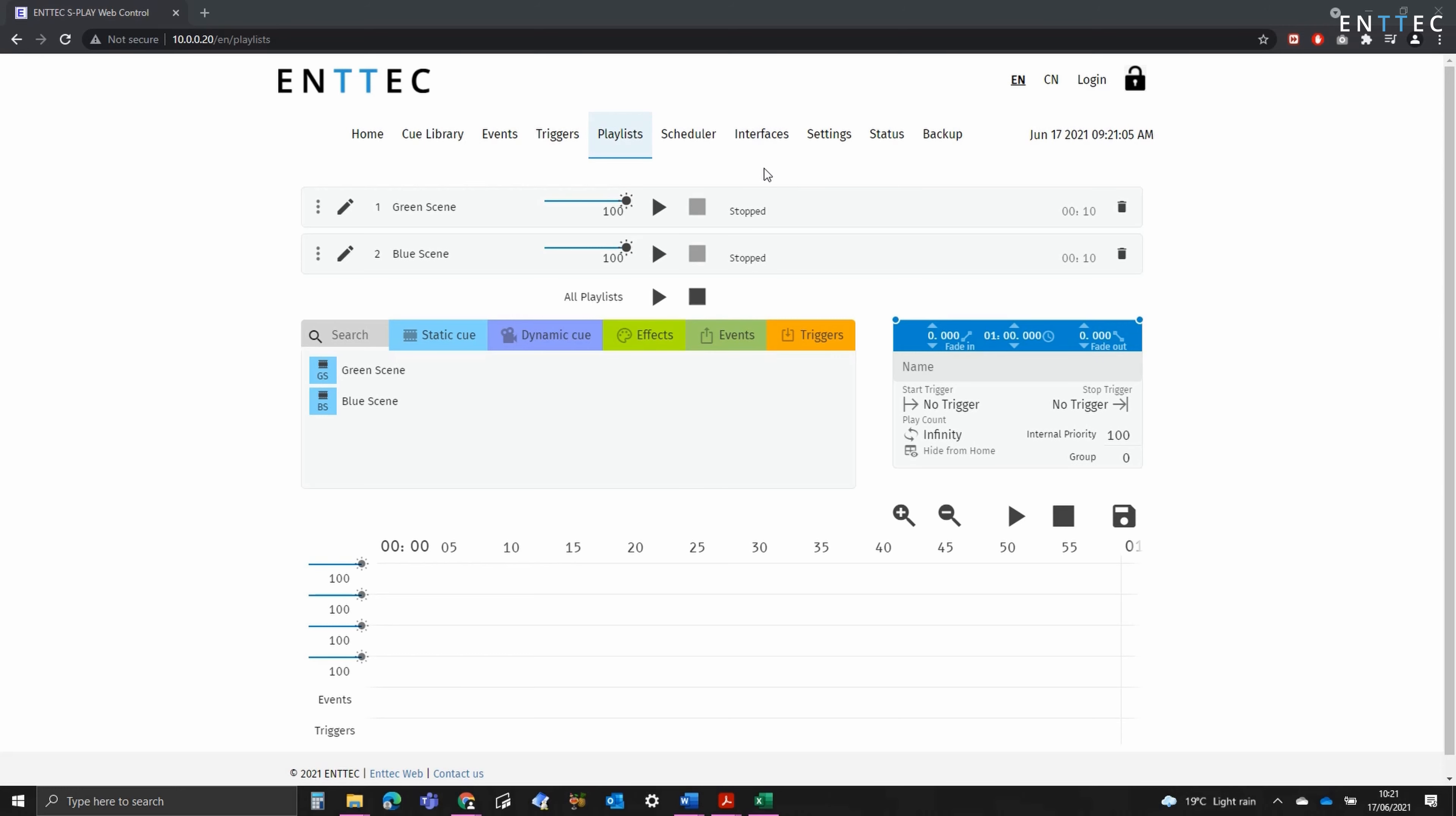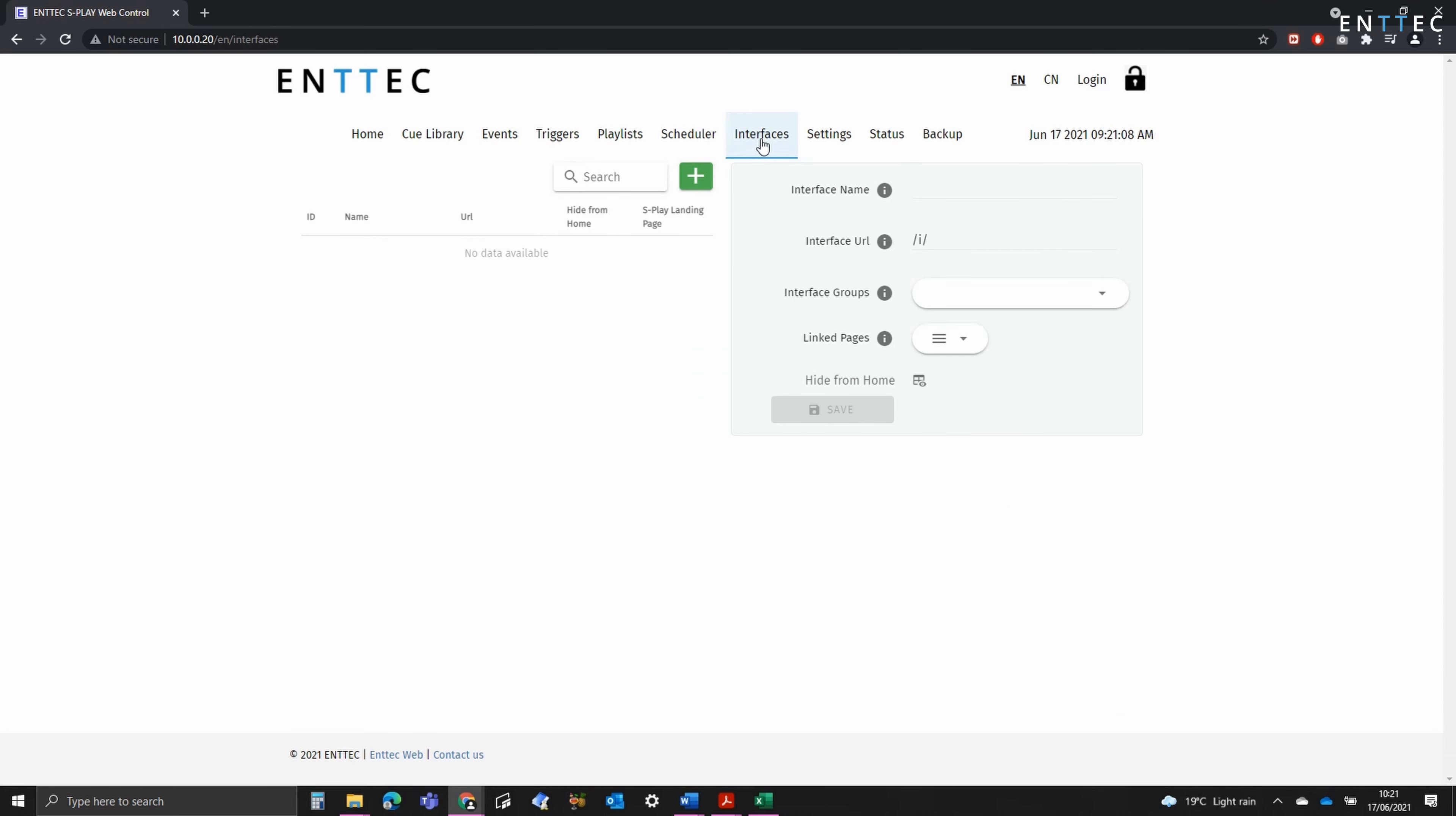To set up an interface, navigate to the Interfaces tab. Here we can define an interface name, a custom URL and assign it to a group.